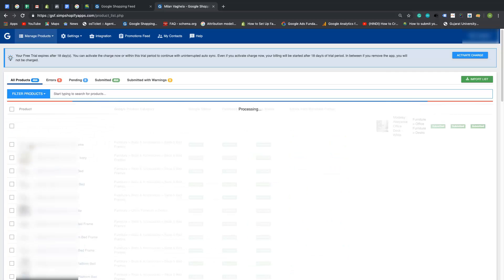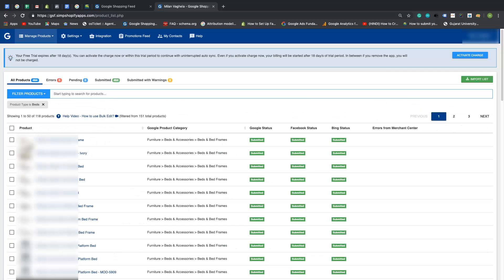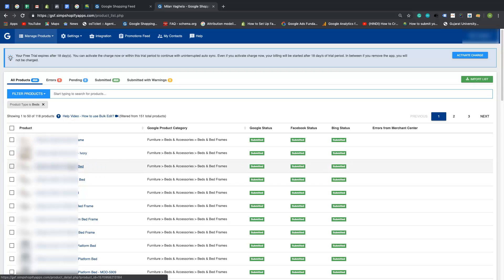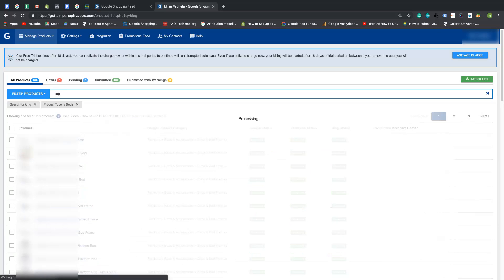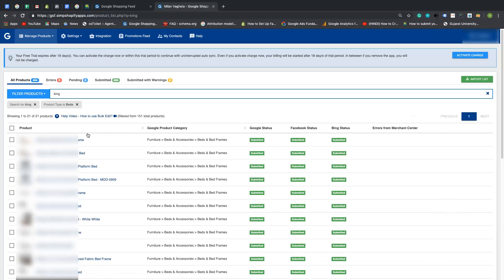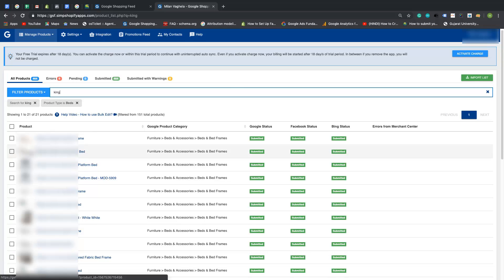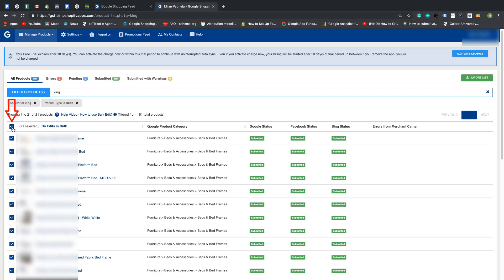Over here we are going to select product type as 'Beds' and click on 'Add Filter'. As you can see, products with product type 'Beds' have been filtered. Now if you want to filter even further — for example, beds with king size or queen size or any other attribute — you can filter further. Here we will put an additional filter as 'King', so all beds with 'King' in the title will be selected. Now you can either manually select products or simply select all products as per your preference.